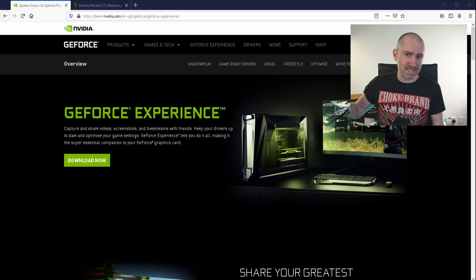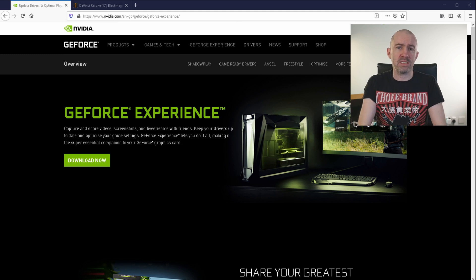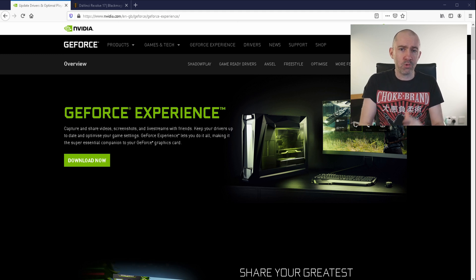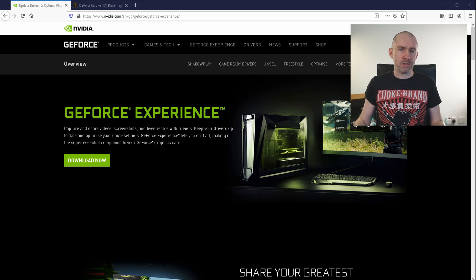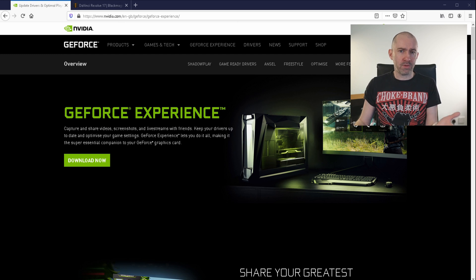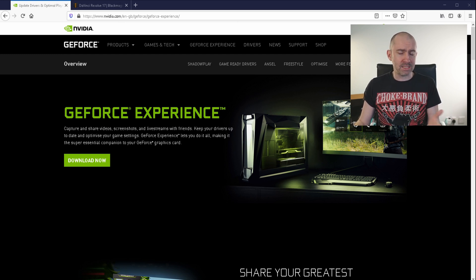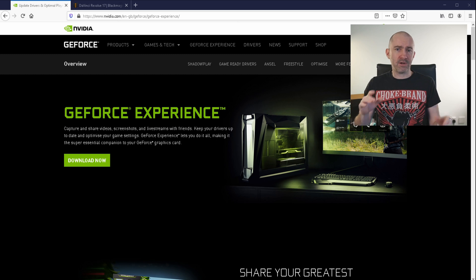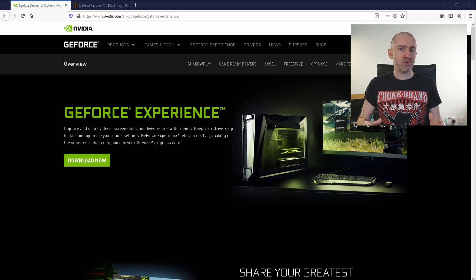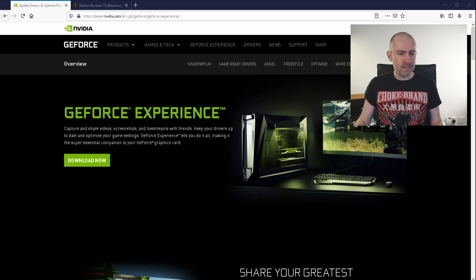But I've got a 3090 now. It's an absolute beast, and it handles GeForce Experience well. So I've actually been playing around with that. I've been recording highlights, recording different clips, and it works really well, and I'm actually quite liking it.